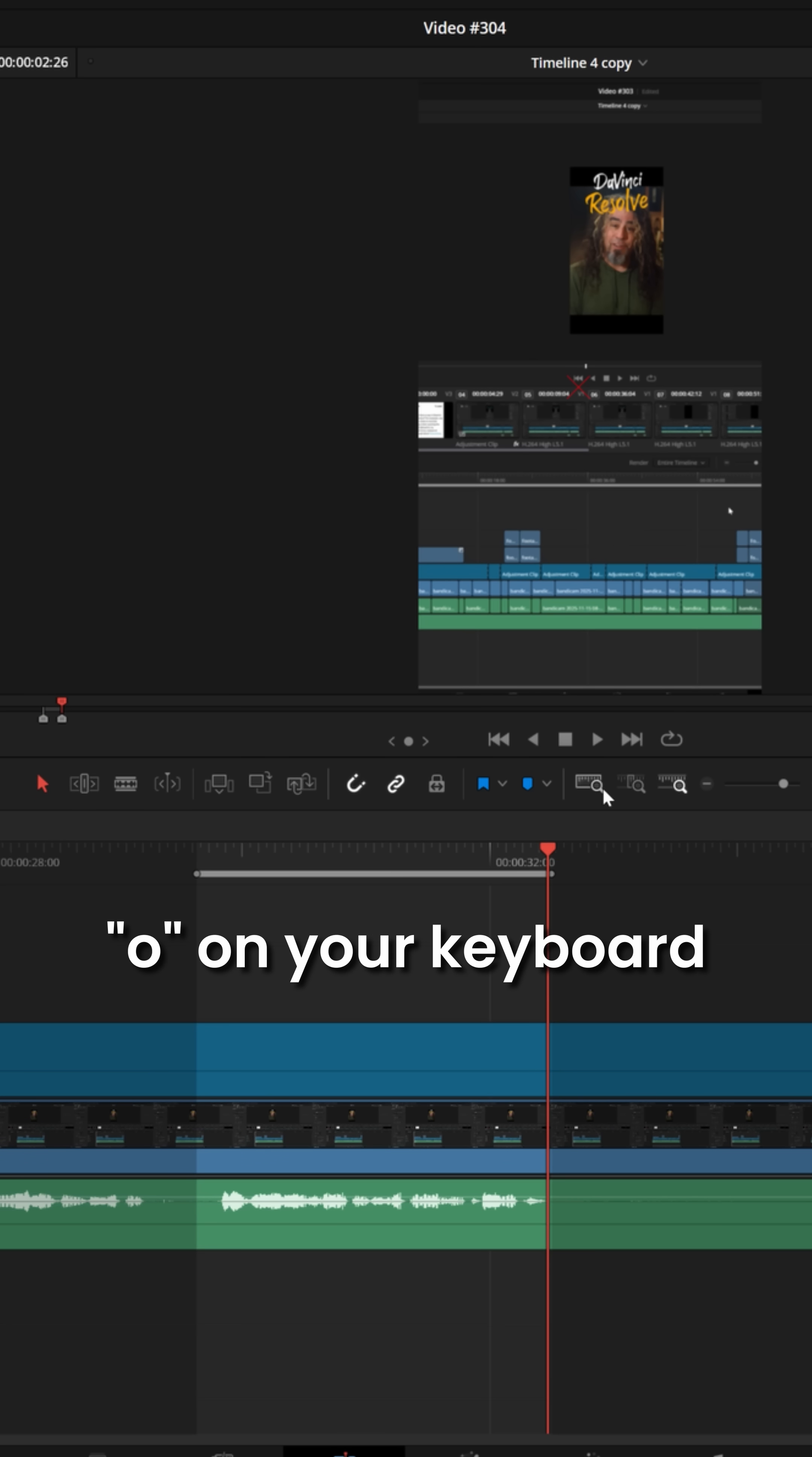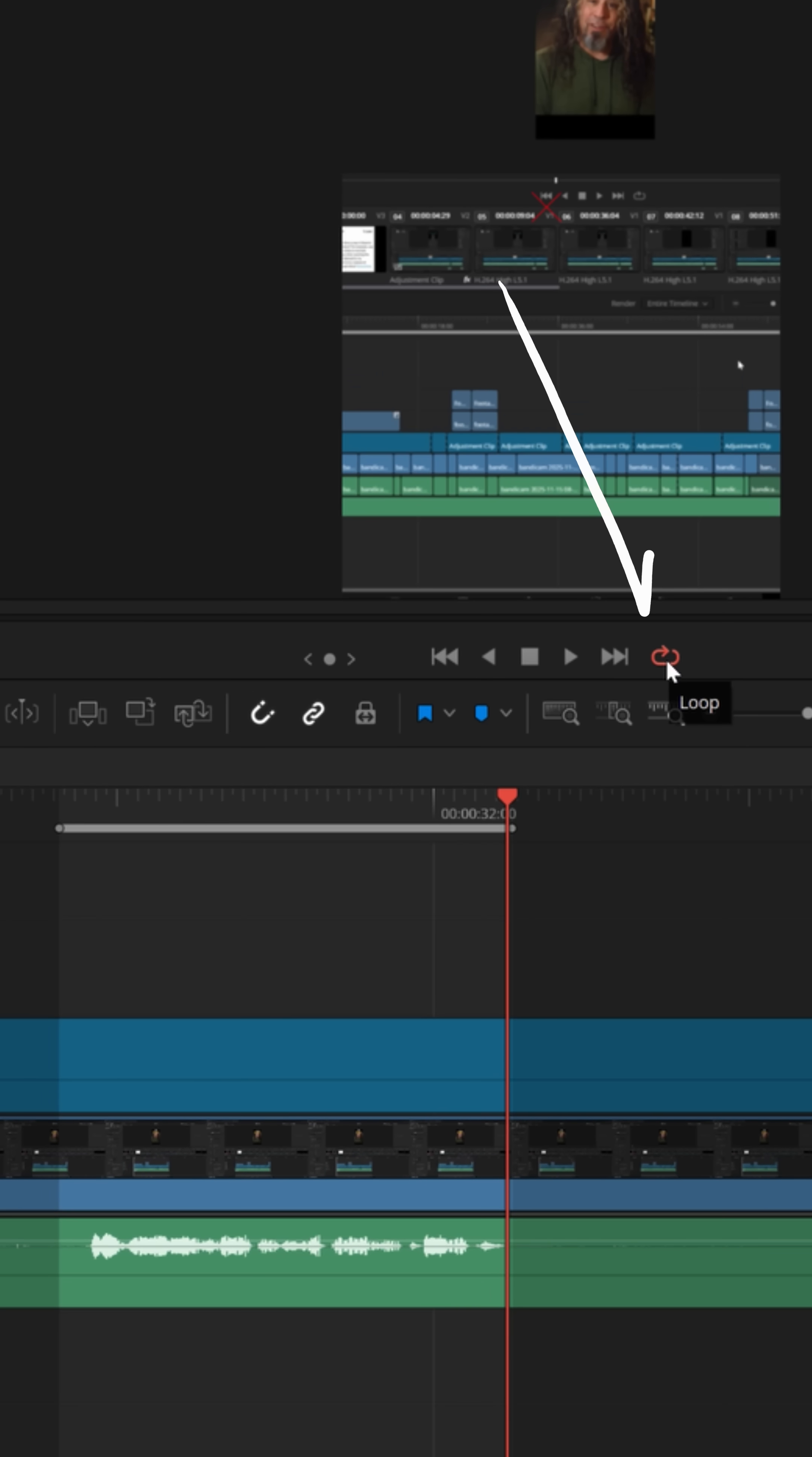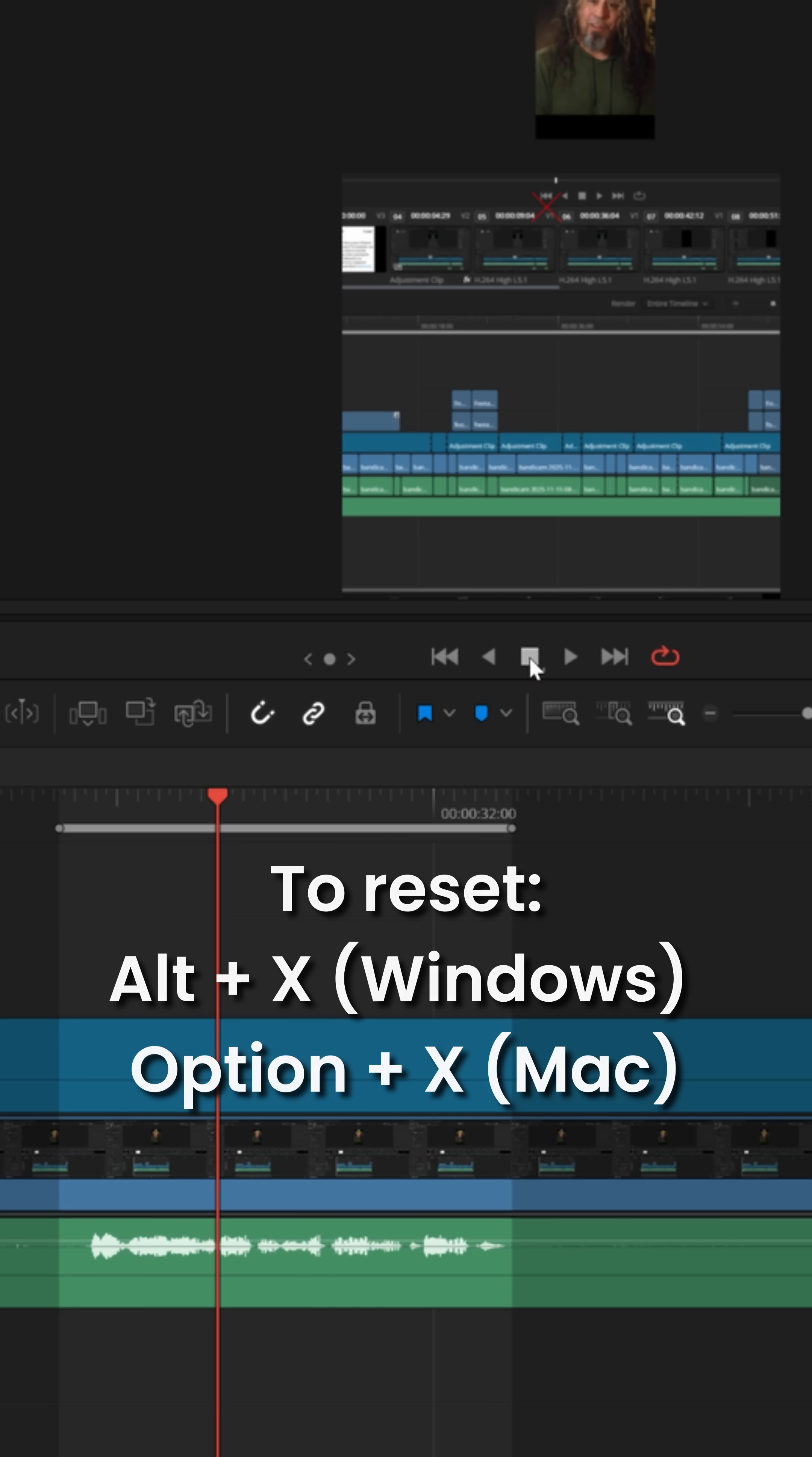And it creates a timeline selection where you could just hit the loop button under your preview window, and when you play, it'll always go to the end point and jump back to the beginning. This loop is for playback, so you can focus on a certain area that you're trying to get right.